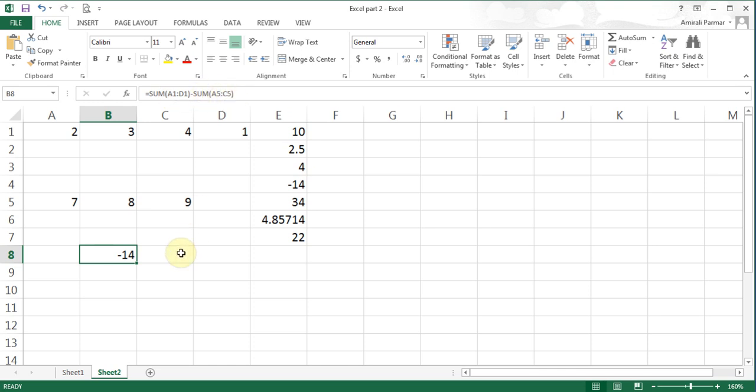You can do things like summation of a range minus average of a range. As long as you follow this protocol, you are fine.